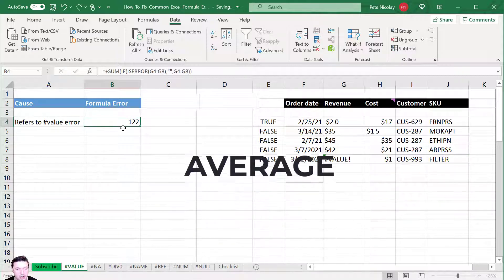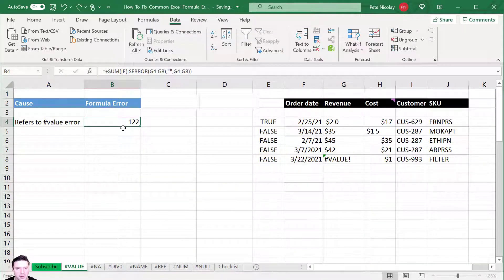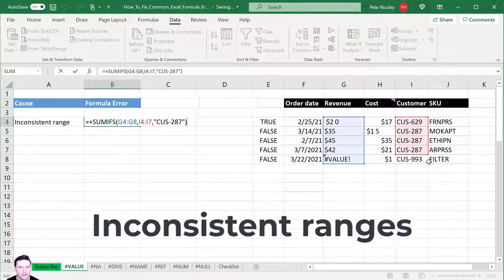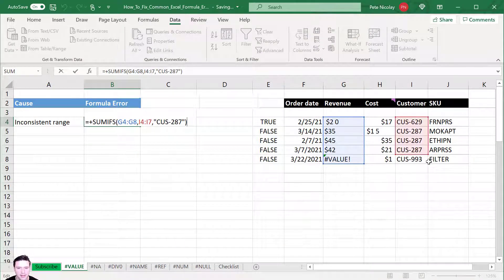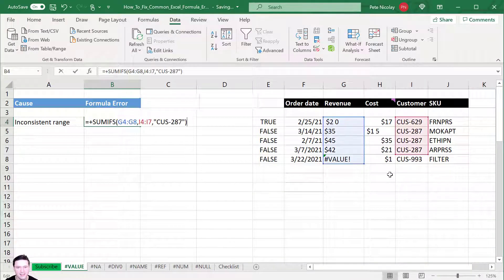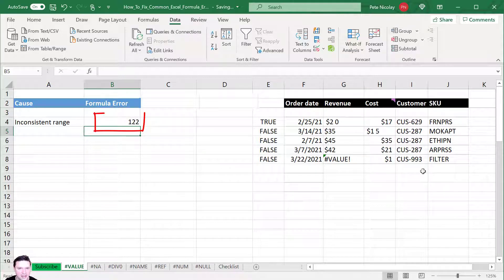This technique works not just for SUM — it works for AVERAGE, SUMPRODUCT, or any formula referring to a #VALUE in the range. Another cause is mismatched range sizes in formulas like SUMIFS or SUMPRODUCT. In this example the sum range goes through row 8 but the criteria range only goes through row 7. You need consistent ranges — drag the criteria range down to row 8 as well and the #VALUE error is fixed.